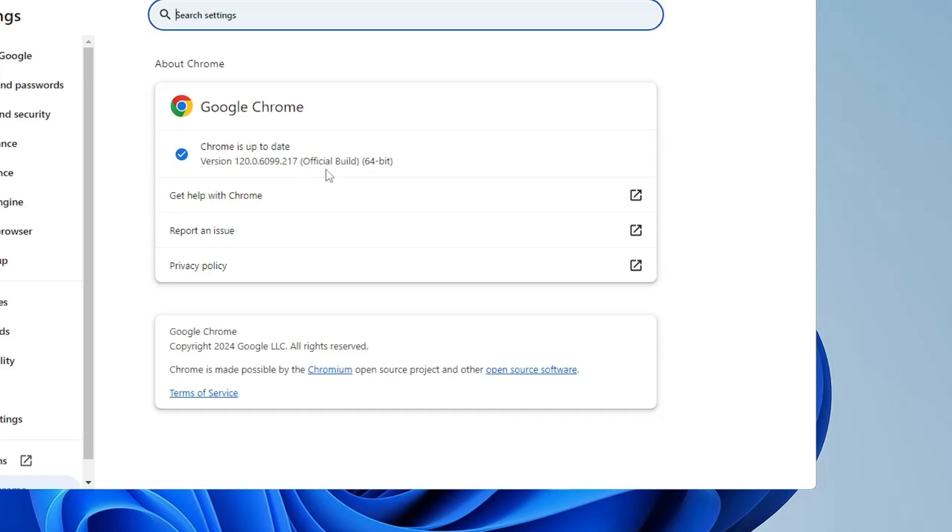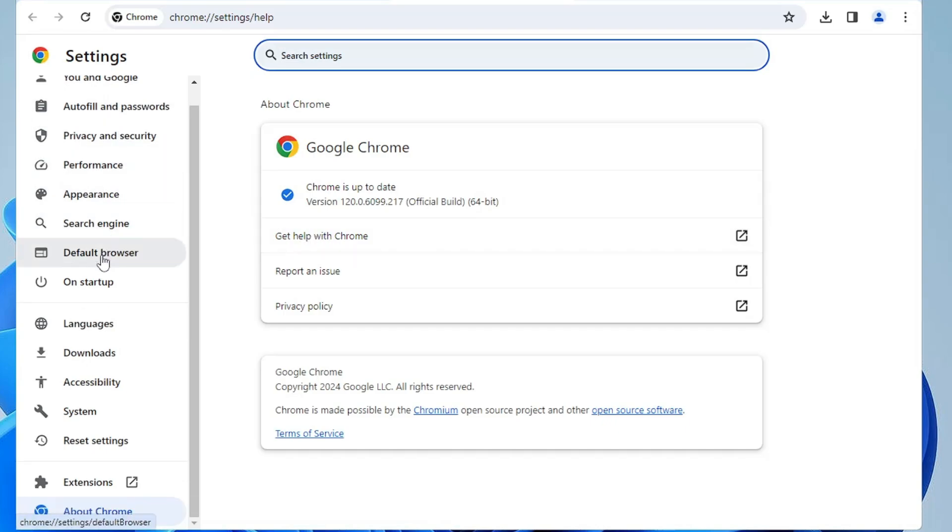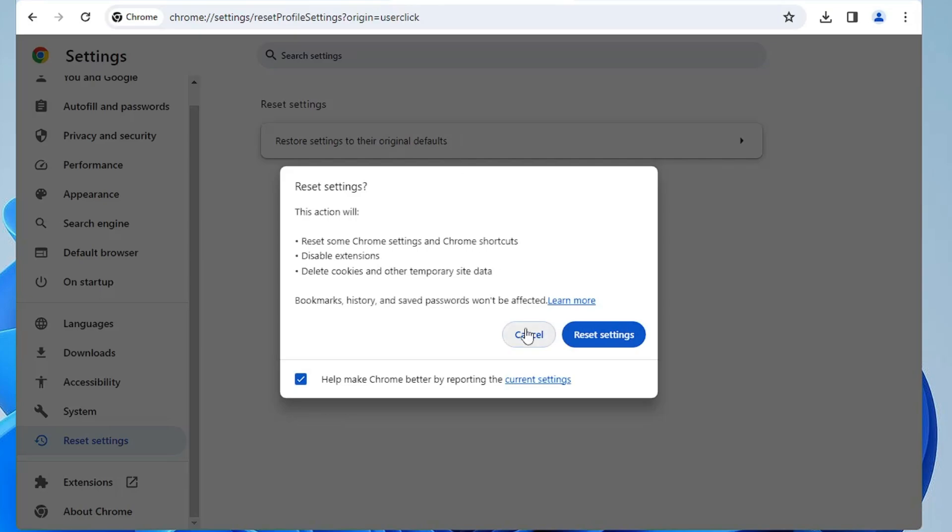After applying all these changes, you can check back if you find the difference or not. If still not, then from the left-hand menu option in the settings, you have to click on Reset Settings option. Click Restore Settings to Their Original Defaults and click on Reset Settings again.